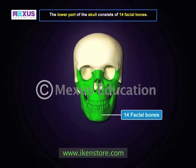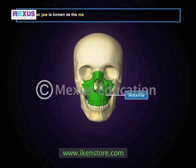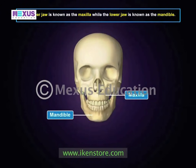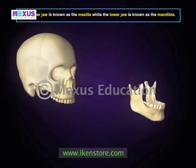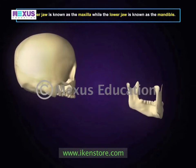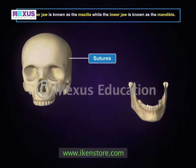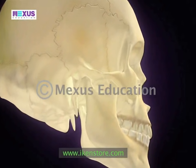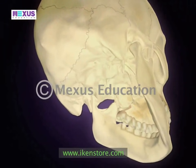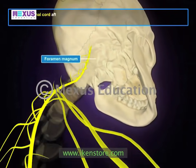The lower part of the skull consists of 14 facial bones. The upper jaw is known as the maxilla, while the lower jaw is known as the mandible. With the exception of the lower jaw, all parts of the skull are connected by joints known as sutures.